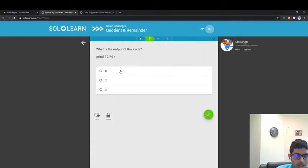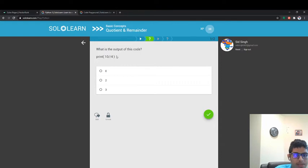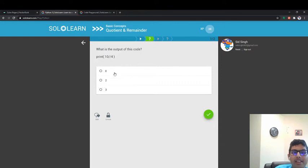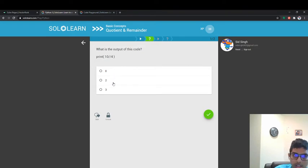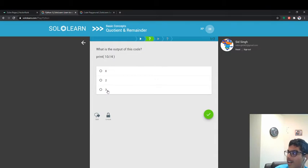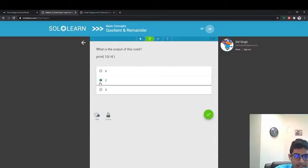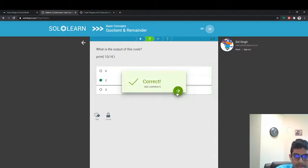Let's see what our answer is. This is basically saying how many times does 4 go into 10. Does 4 go into 10 zero times? No. Does 4 go into 10 two times? Yes. Can 4 go into 10 three times? No, it can't. This is almost too easy.